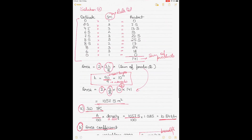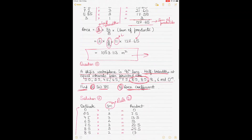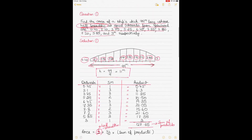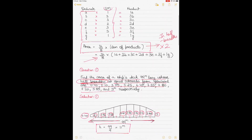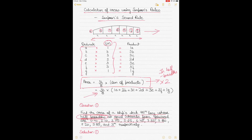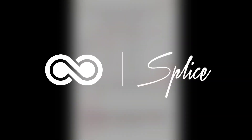That's another video on Simpson's Rule, particularly focusing on Rule 2. The next video will cover a combination of Simpson's Rules 1 and 2, and the subsequent video will cover Simpson's Third Rule for area calculation. All the best with your studies — thank you for subscribing and watching. Please leave feedback, and I'll see you in the next video.